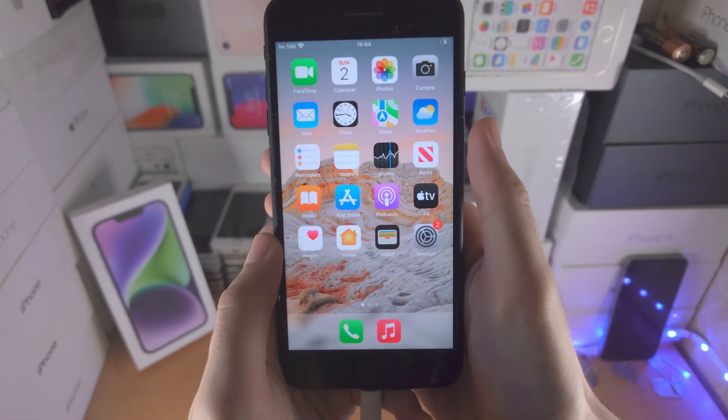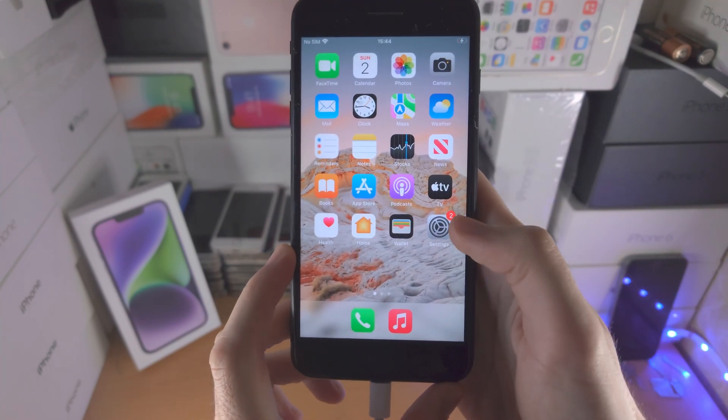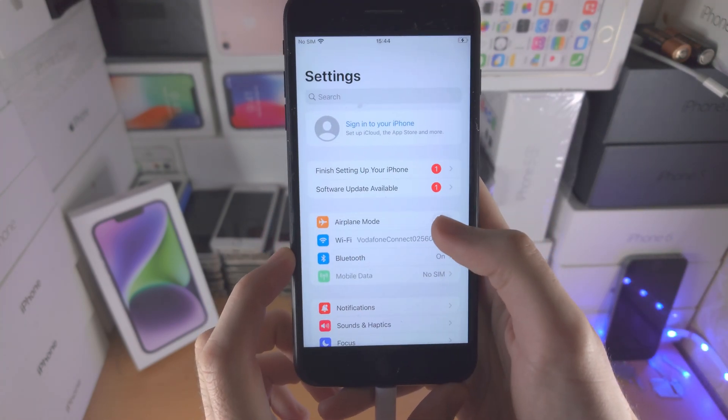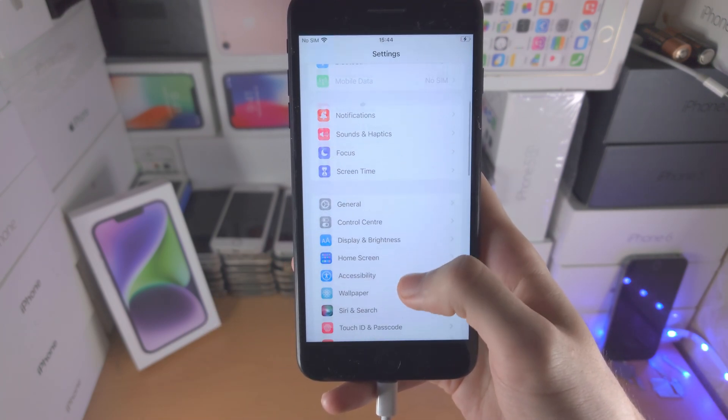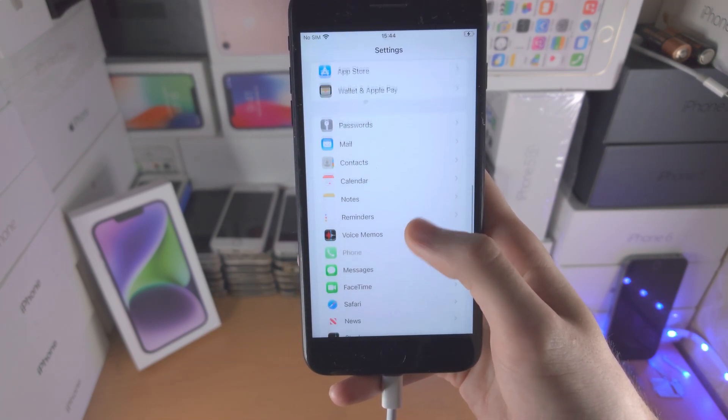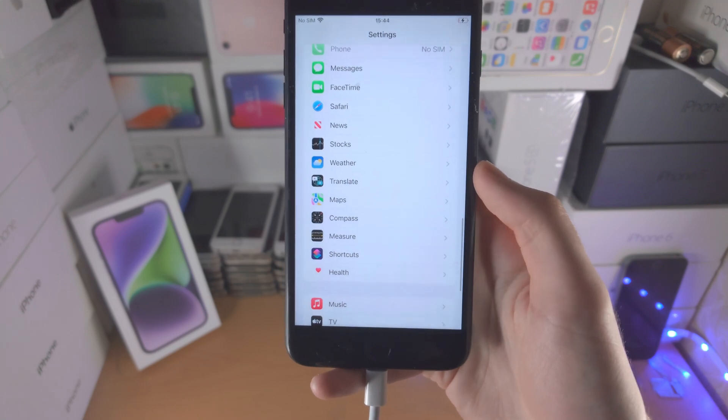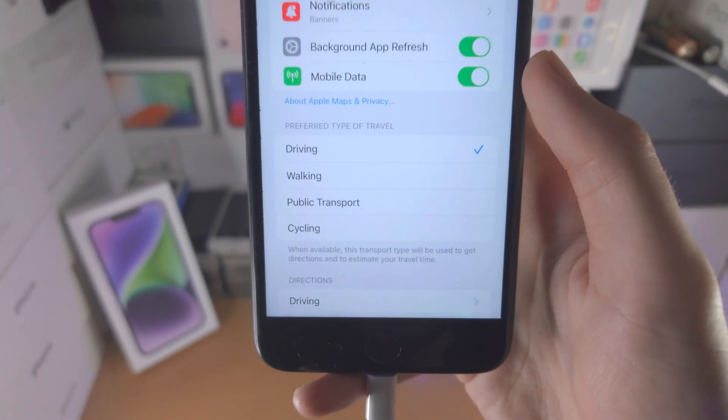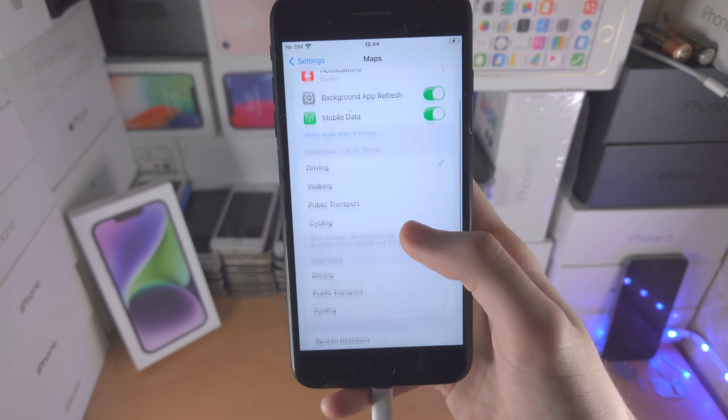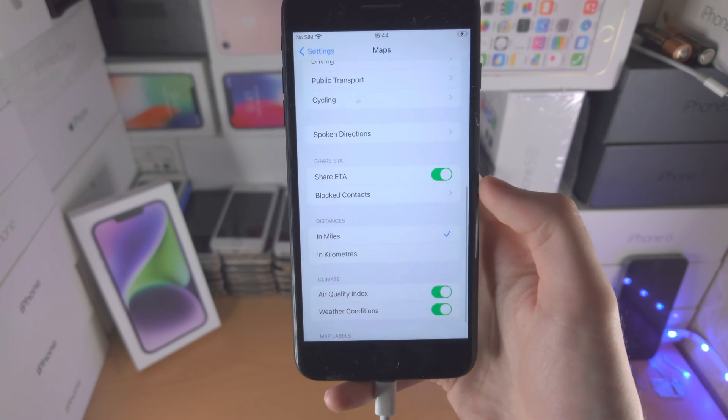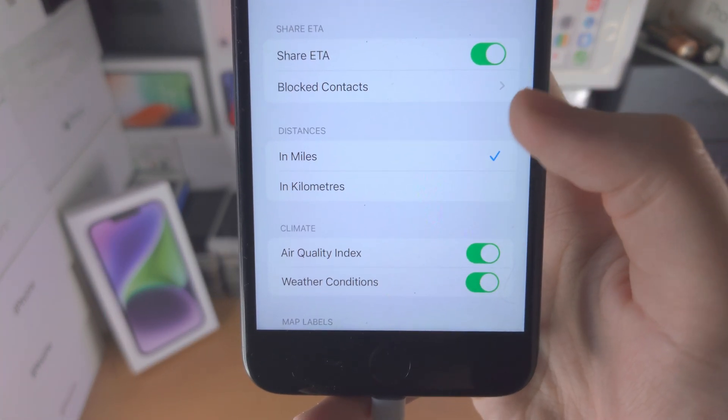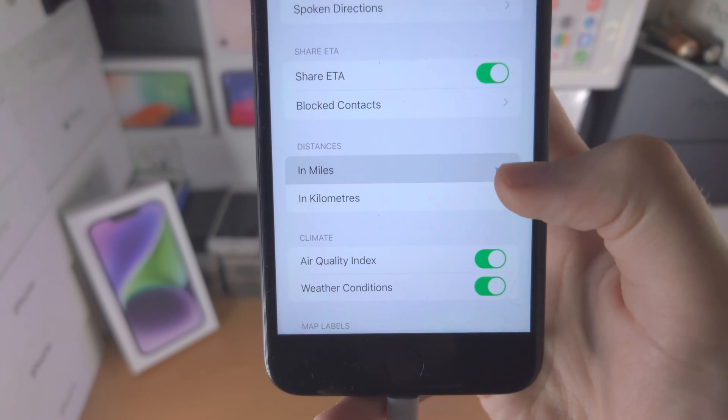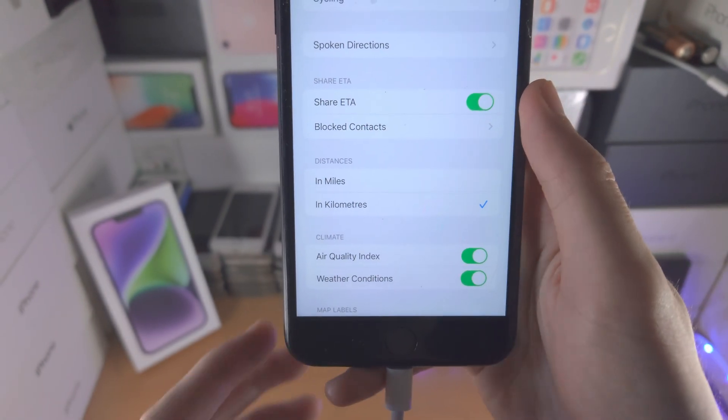So let's try the original way. The original way is you open up the Settings app. From here you're going to scroll all the way down, keep scrolling until you see Maps. Now you're going to scroll and keep scrolling until you see distances in miles or in kilometers, just tap the one you would like.